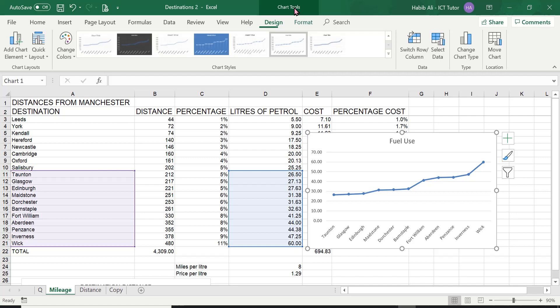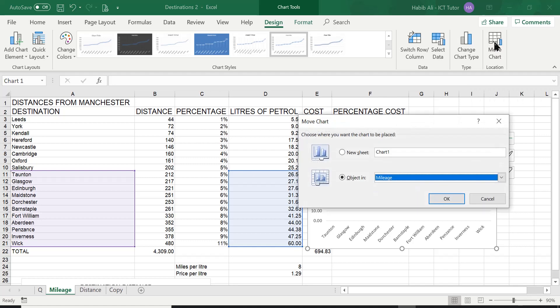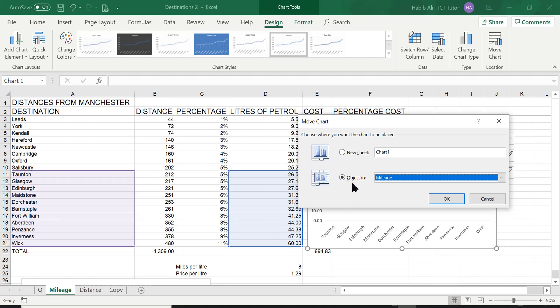We click on chart tools and then on the design tab in this group here called location we have the move chart option. So we click on it and then it's asking us okay where do you want this chart to be placed. Do you want it to be placed on a new worksheet or do you want to be embedded as an object into one of the existing worksheets. Well it's definitely not this one.